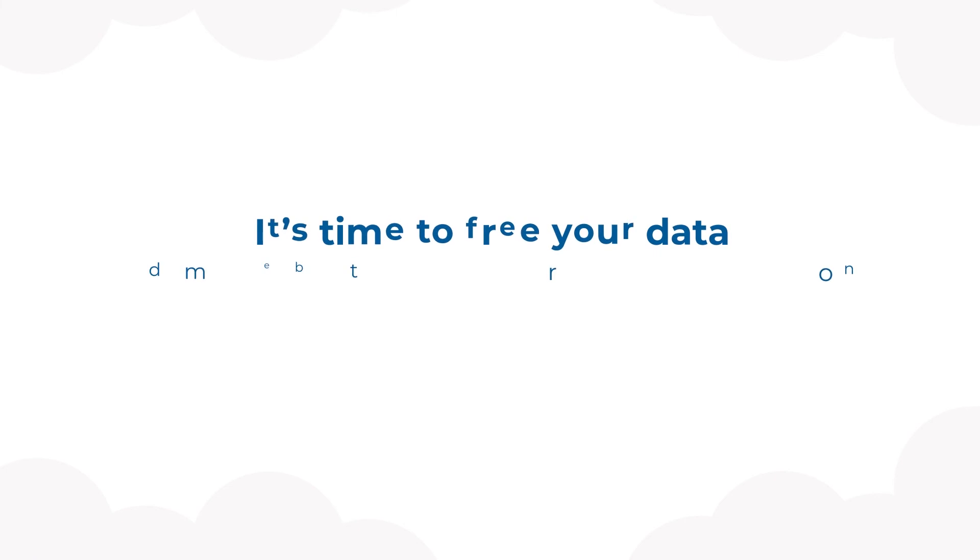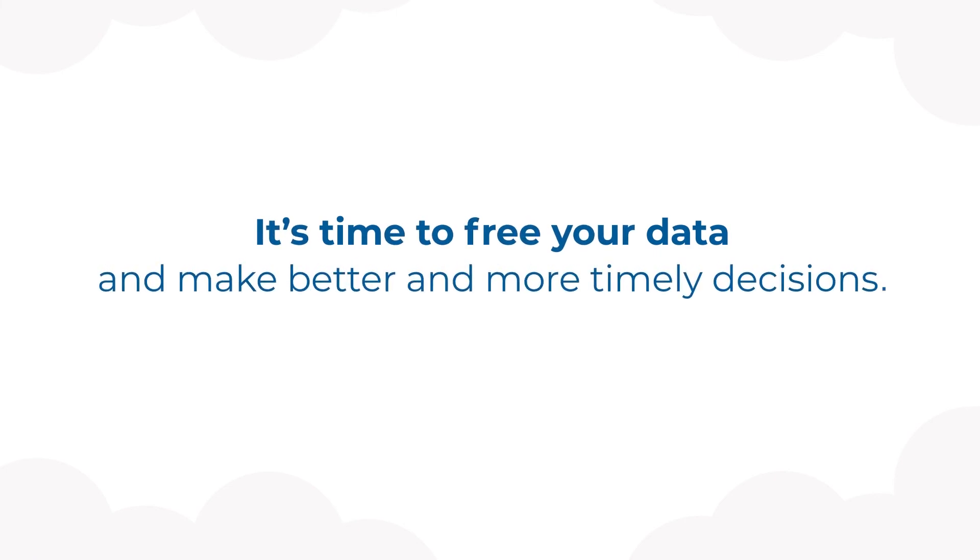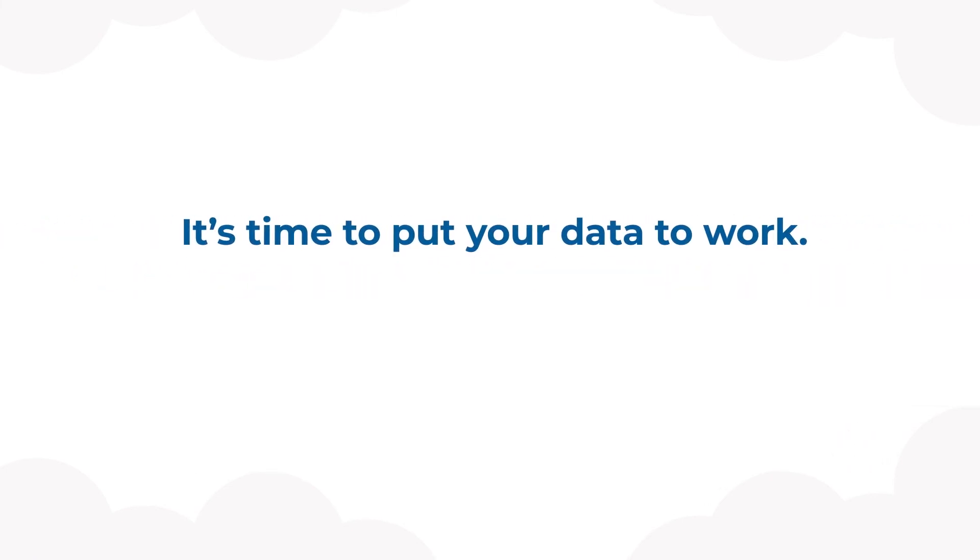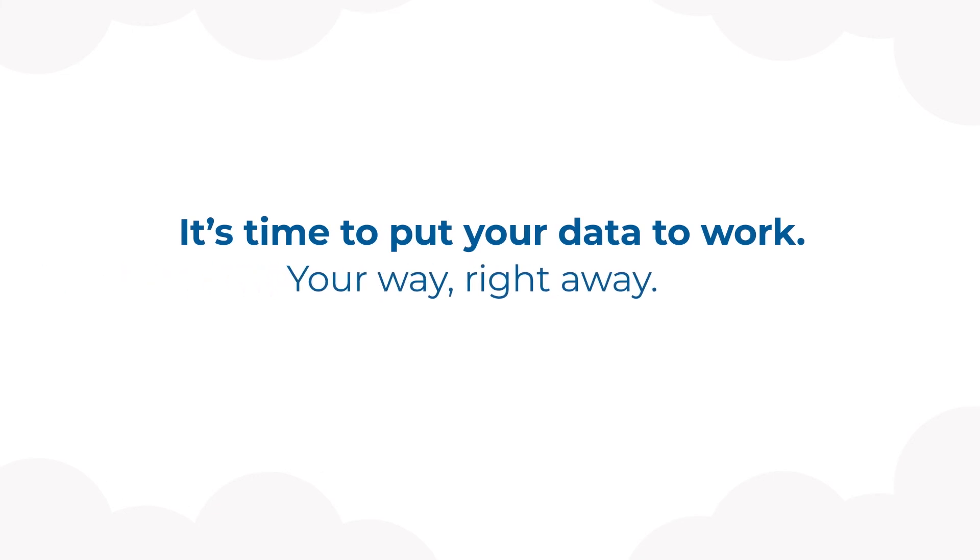It's time to free your data, make better and more timely decisions. It's time to put your data to work, your way, right away.